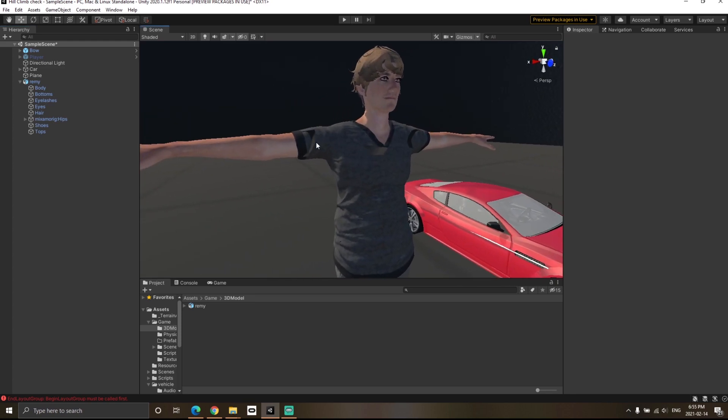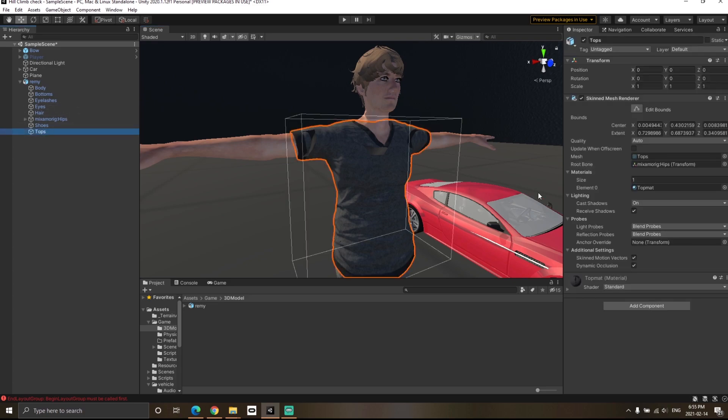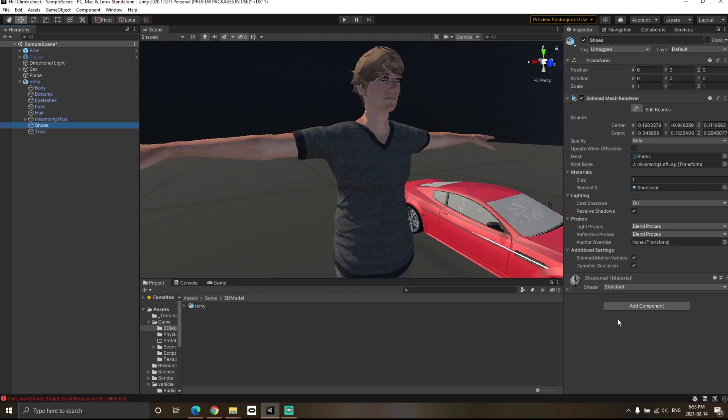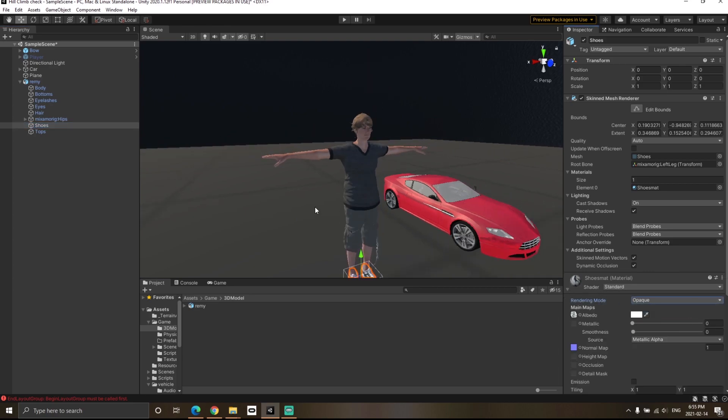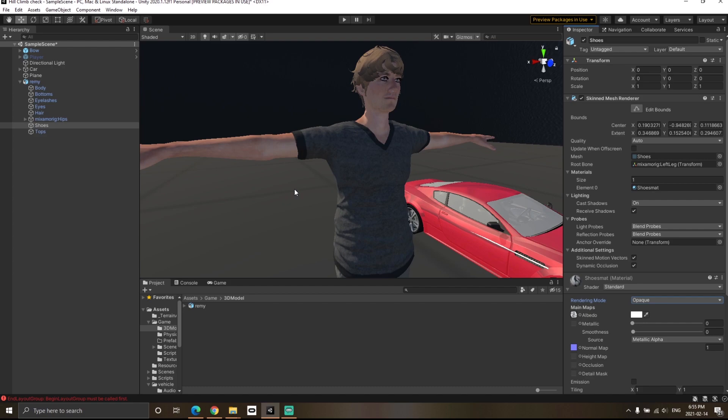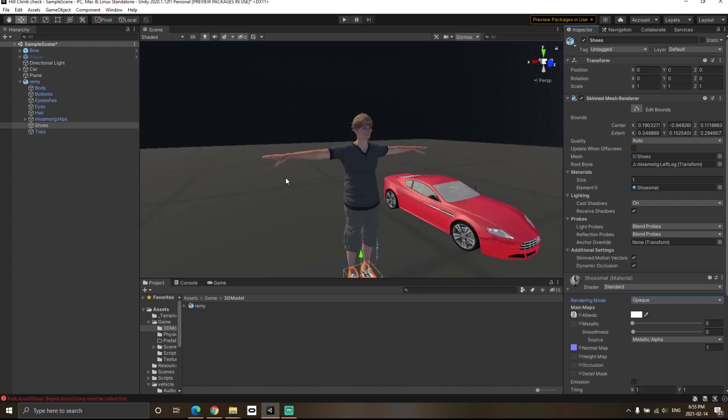I can see the arms are still—oh, I forgot to do the tops. Go to tops and click on opaque again. Similarly for shoes just to make sure. In that way, you can solve the Mixamo related issue. Thanks for watching.